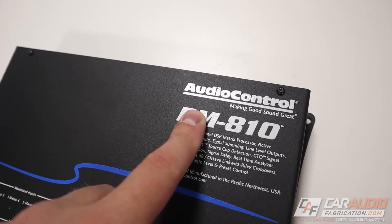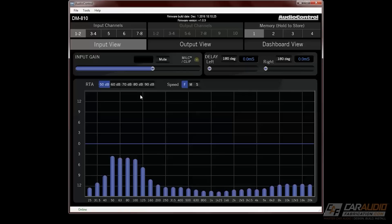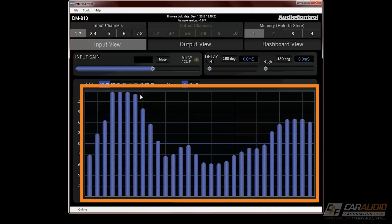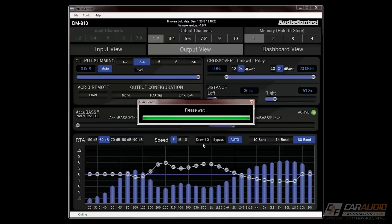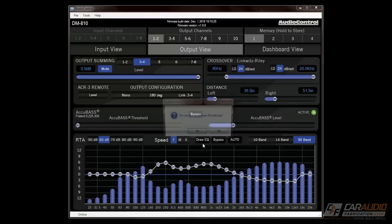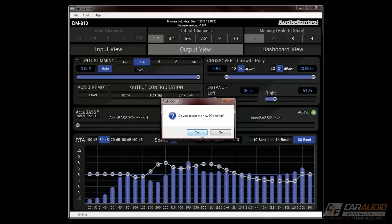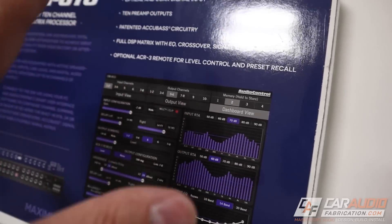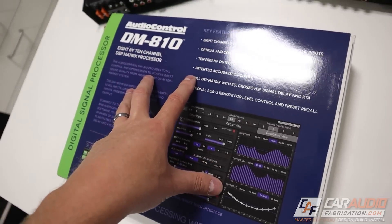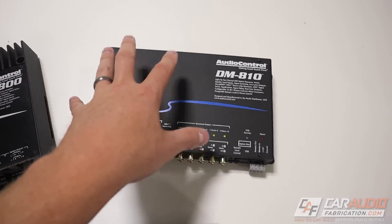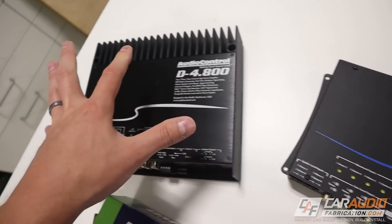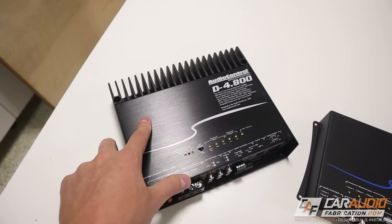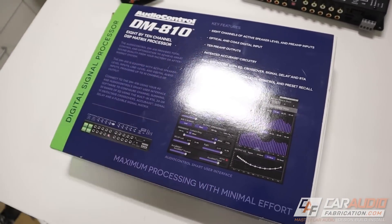A quick thank you to AudioControl for being a monthly channel sponsor. One of the things I really like about AudioControl's software is it allows us to see the incoming electrical signal. This makes it much easier to check that signal and make sure we are connecting to a signal that has the full bandwidth of information we need for each of our speakers. Being able to see that incoming electrical signal is a feature built into all of AudioControl's DSP lineup — not only the DM series of processors, but also their D series of amplifiers that have DSP built in. Check out the links in the video description to learn more.